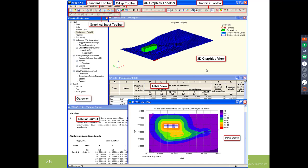XDISP works similarly to other OASIS programs — using a gateway interface. Displacement data is input through tables accessible through the gateway. There is a plan view and a 3D graphics view, which are useful throughout the input process to verify that things have been entered correctly. There is also a tabular output that can be exported to Excel for further analysis.